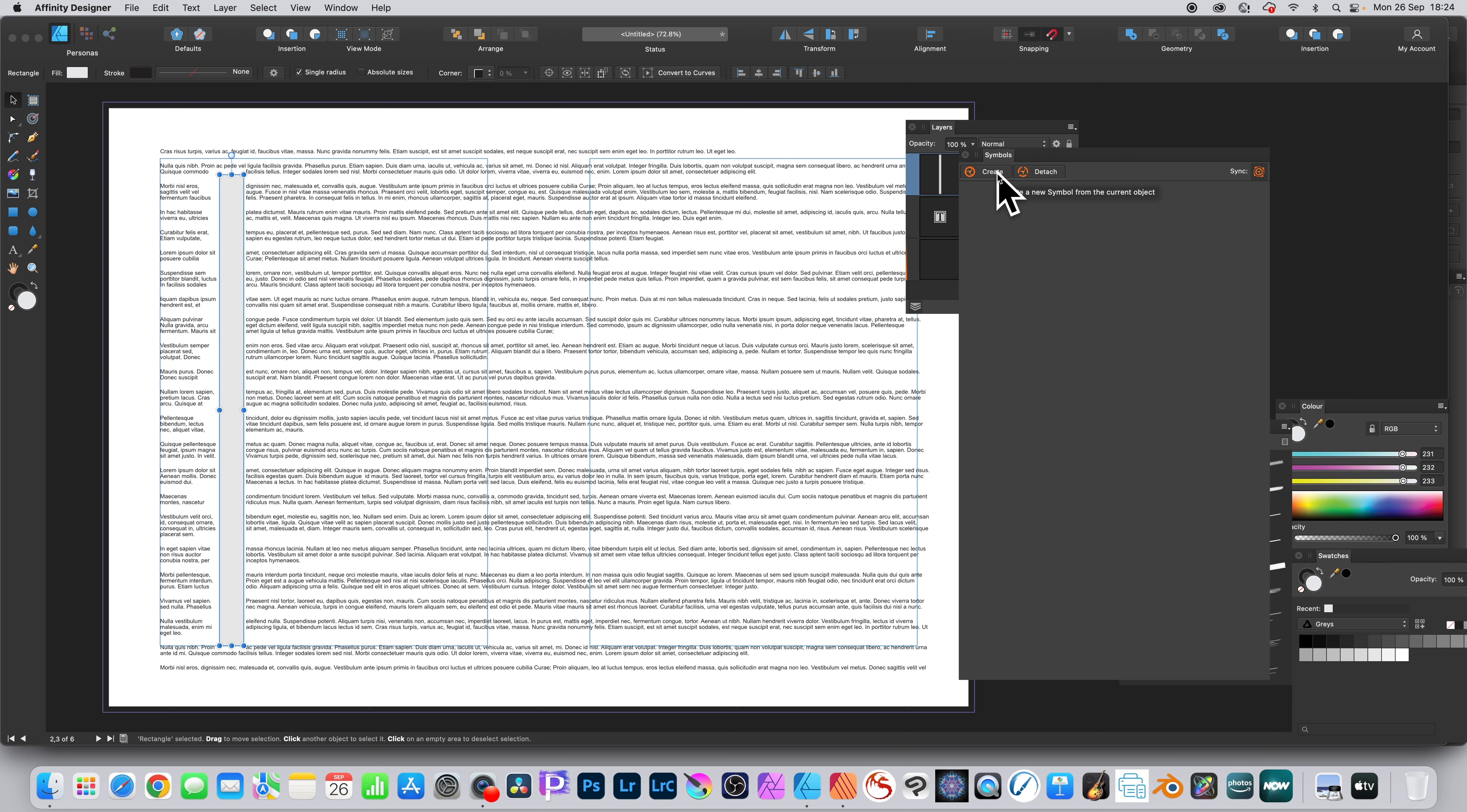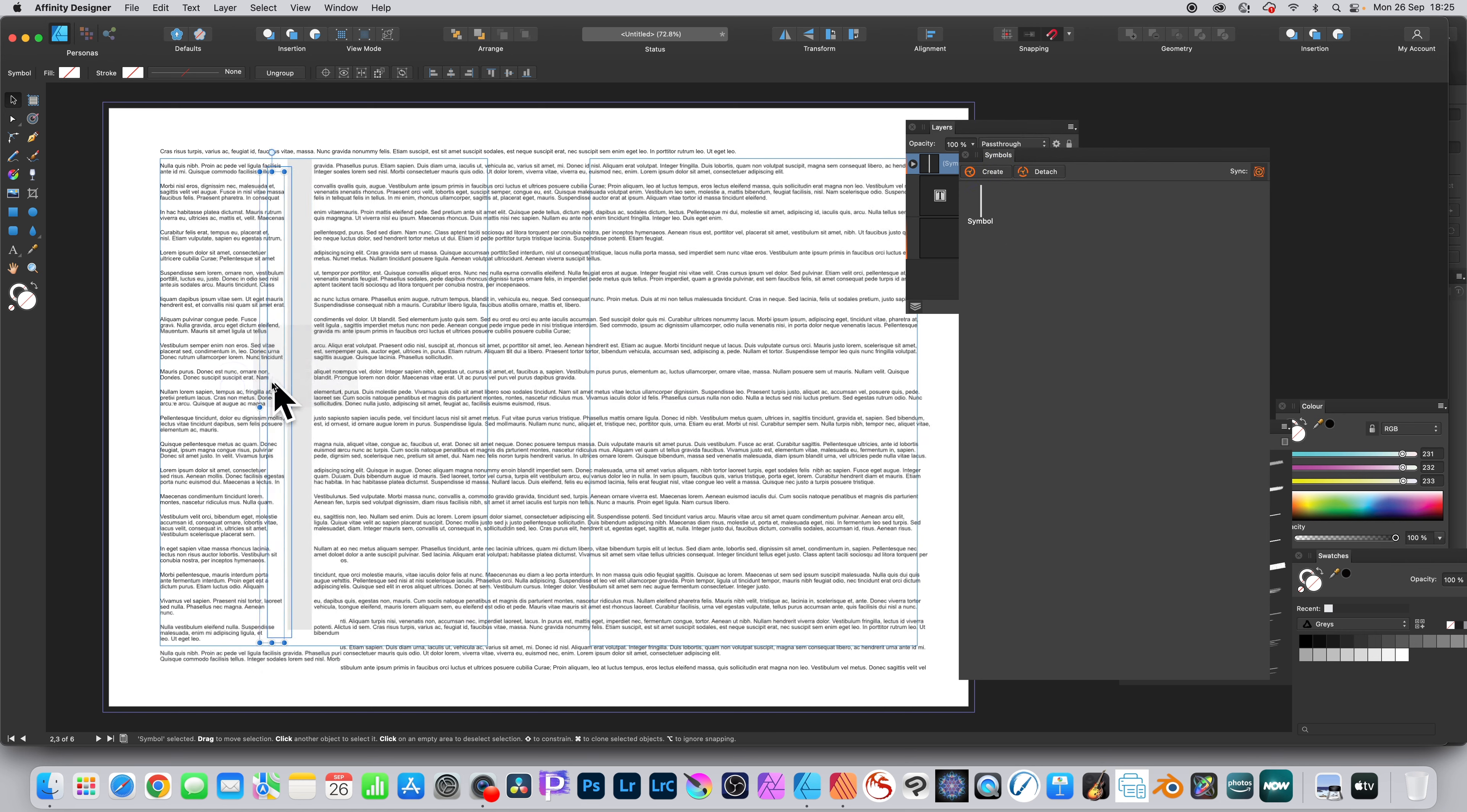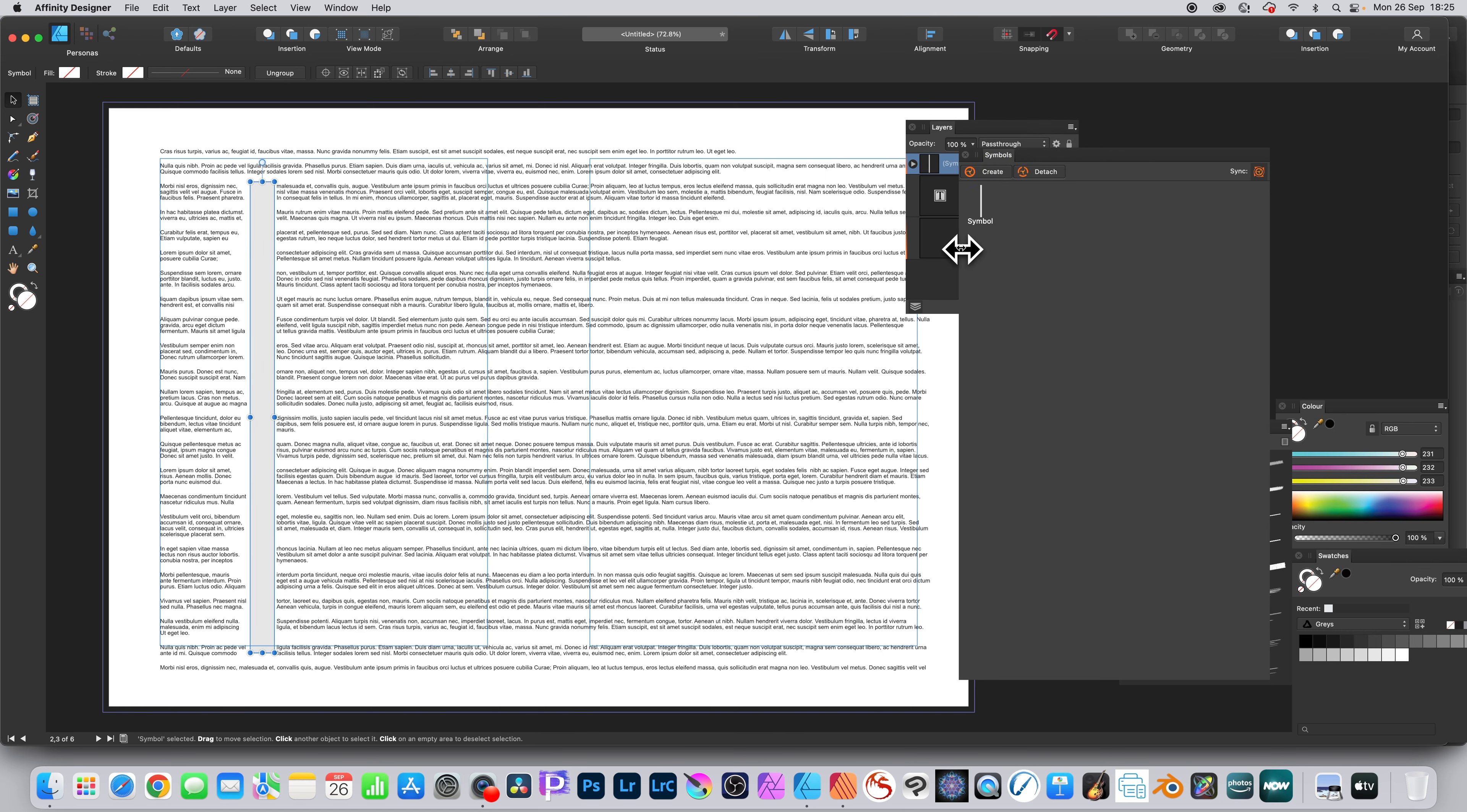That will create a symbol from that rectangle. You can see symbol there, and you can still move it around. It's still got the text wrap.